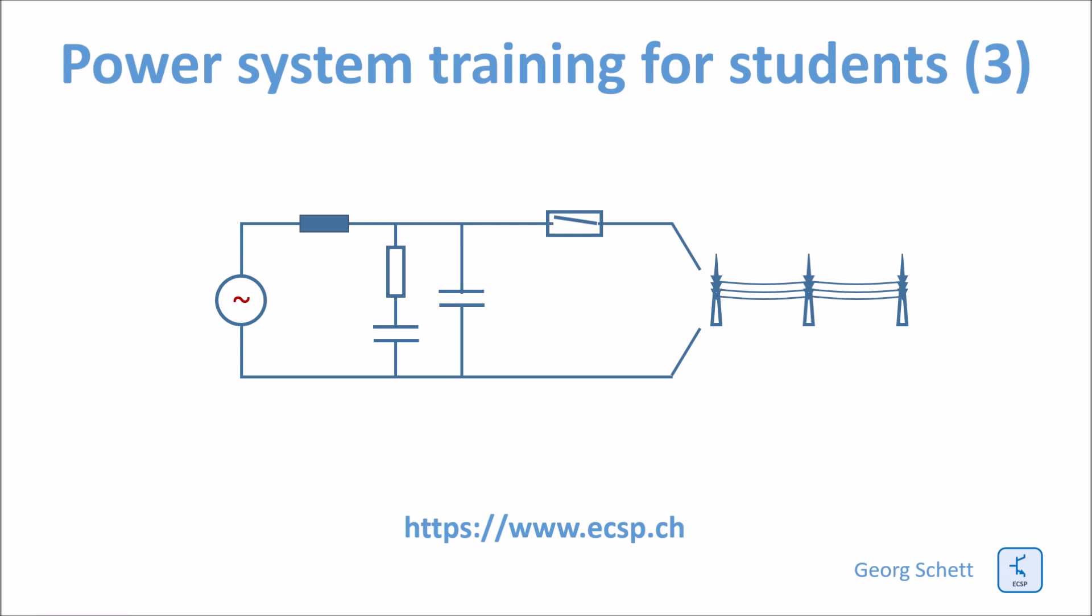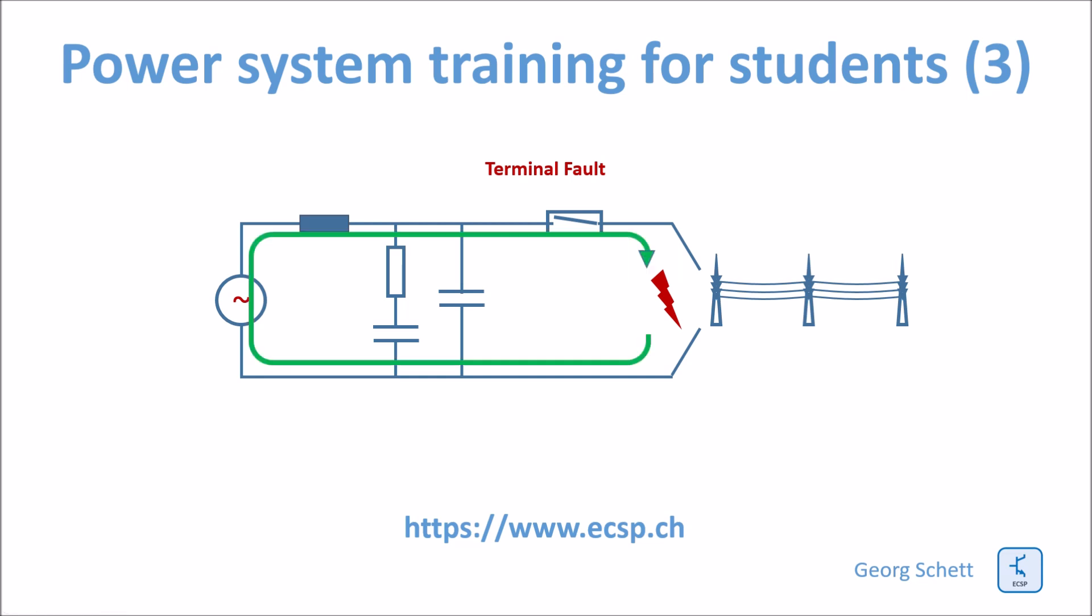In this lesson, we will first look at the terminal fault. The terminal fault is a fault which happens directly at a breaker and normally gives rise to the most severe short circuit fault levels. As soon as there is such a fault, a very high current will flow from the fault location to the source and back. This is a very high short-circuit current.